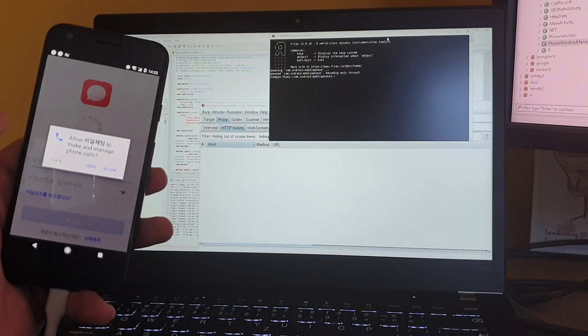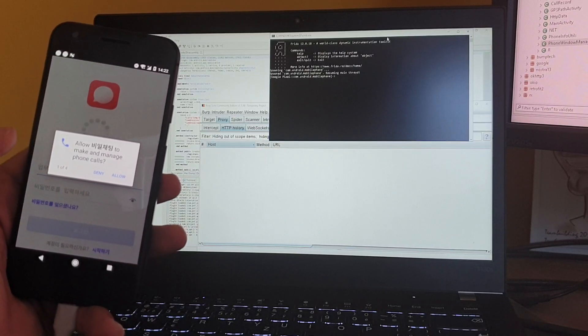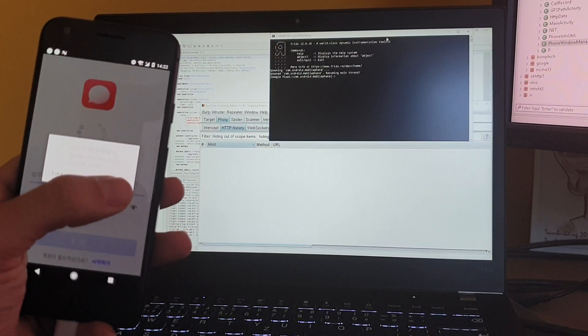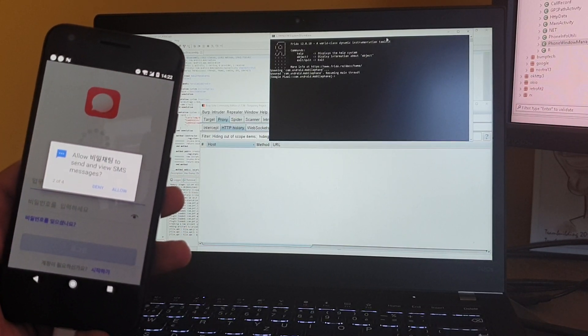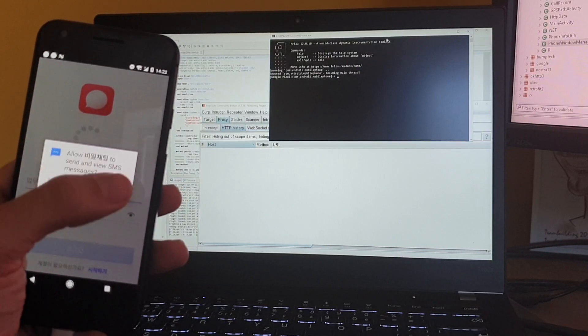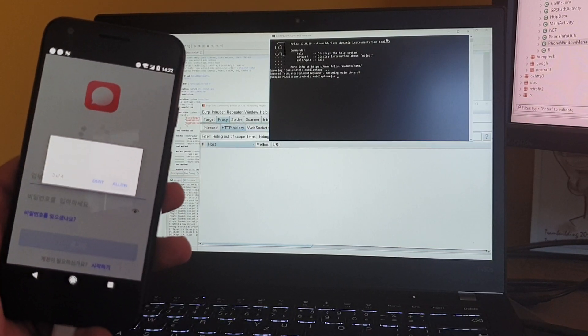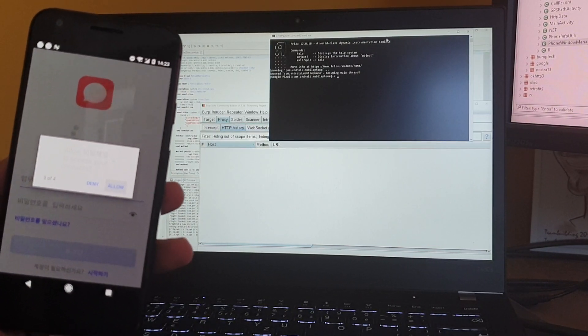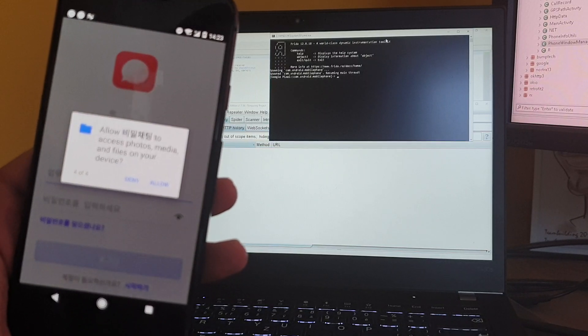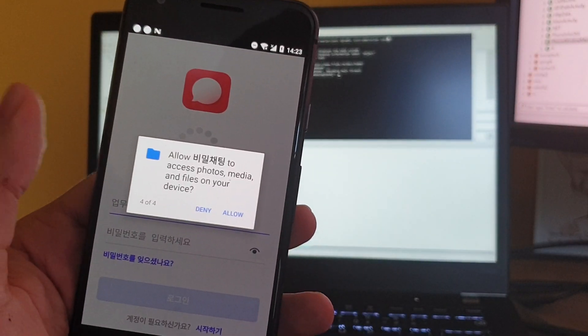Right now the malware requests permissions to manage phone calls so it can get access to the user's phone number, text messages, contacts, and all the files.